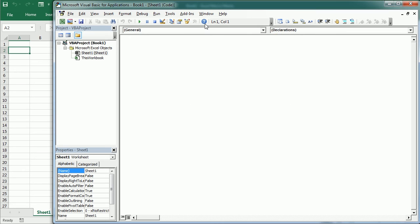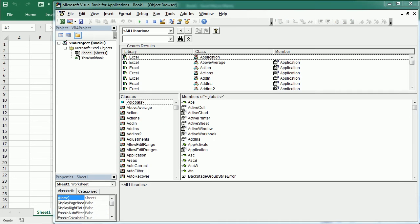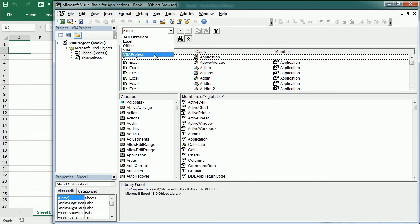All the classes or objects and their respective members for a given library can be found in the Excel object browser. We can access the object browser under View in the Visual Basic Editor, or by pressing F2. There is also a quick access button in the standard toolbar. At the top of the object browser we can select a particular library — Excel, Office, VBA, or the current VBA project. Let's select Excel.